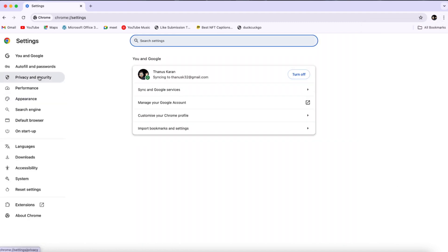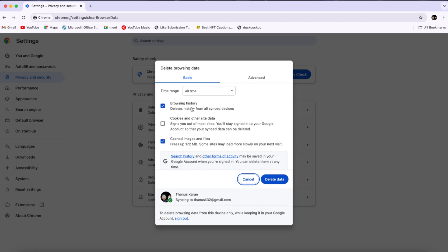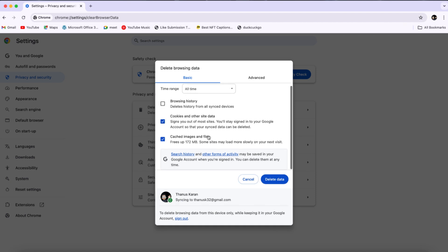Click on Privacy and Security, and then select Clear Browsing Data. This will help ensure that any cached files or cookies causing the issue are removed. Here, select Cookies and Other Site Data, and cached images and files. Then, click on Clear Data.